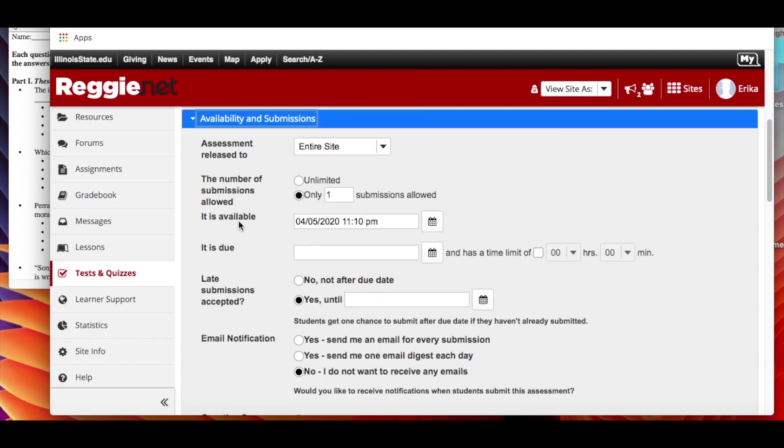Availability and submissions. So it goes to the entire site - obviously all your students will be taking it. So the number of submissions allowed. Do you want them to be able to do it once or can they do it three times? Do they have unlimited amount of time to do it?